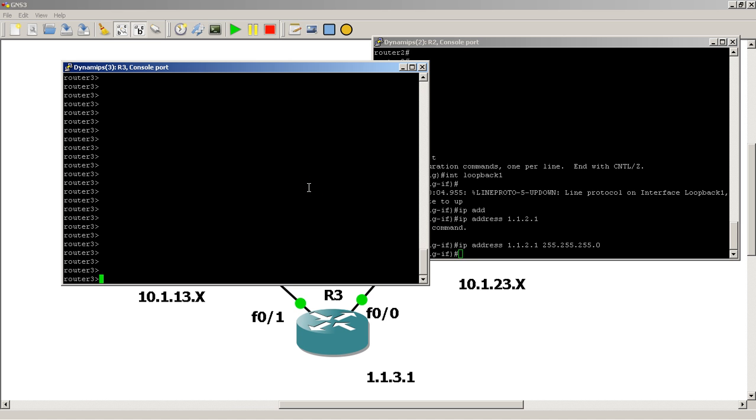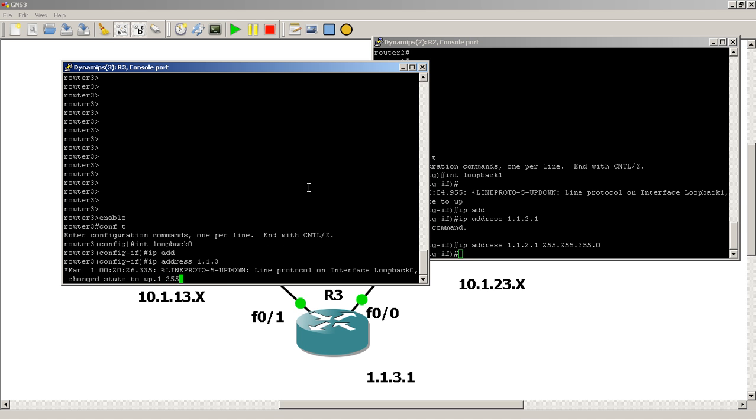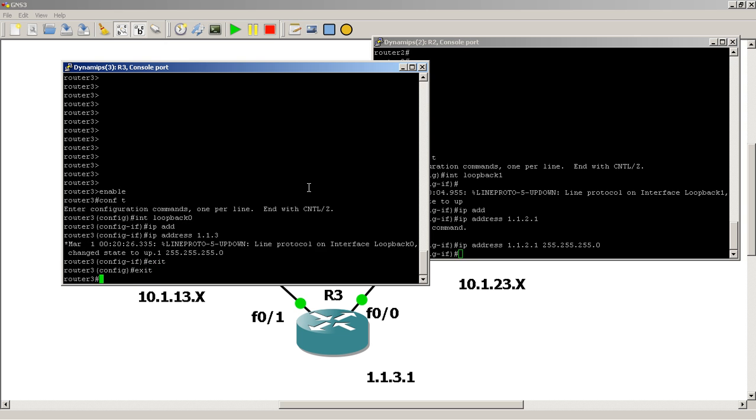And on router 3, enable, conf t, interface loopback. Here we'll do loopback 0, give the IP address of 1.1.3.1 255.255.255.0, and just verify that it's there. Show IP interface brief, and we've got loopback 0.